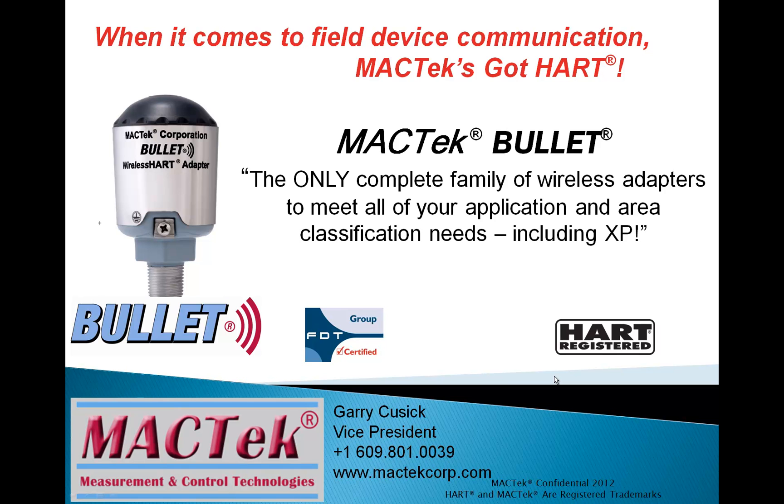My name is Gary Cusick and I'm Vice President here at MacTech Corporation and today I'm going to show you how simple it is to add a wireless HART adapter or bullet to a wireless HART network using FDT-DTM technology.